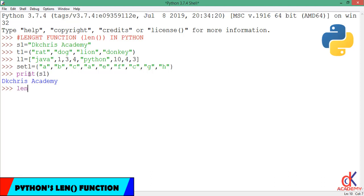So for the print function, we feed in the x1 argument. For the len function, we can still feed in the variables. Hope you understand. They are built-in functions, functions built by Python that we can use to perform some operations.